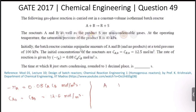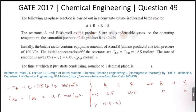For the reaction A + B → R + S: at t = 0, we have 12.5 moles of A, 12.5 moles of B, and 0 moles of each product. At time t, let x moles of A and x moles of B have reacted, leaving 12.5 - x moles of A and 12.5 - x moles of B, forming x moles of R and x moles of S.